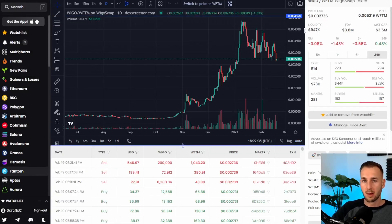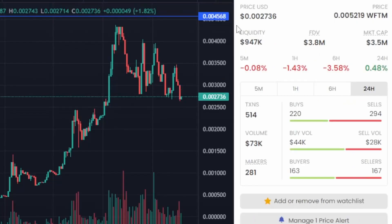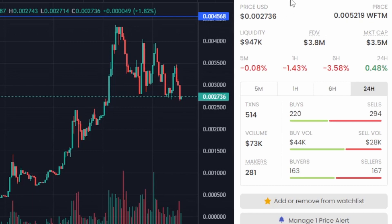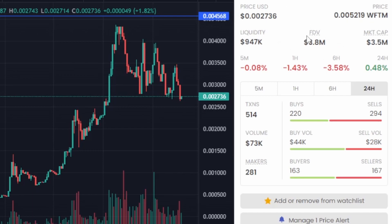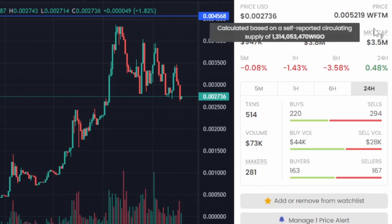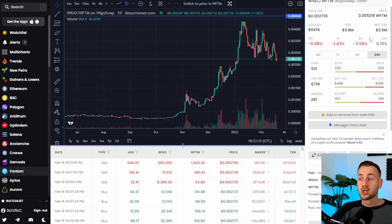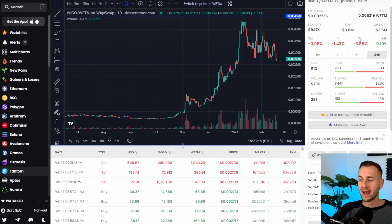This one is WegoSwap over from Fantom and on the right-hand side you can see a load of information. The coin price in dollars, the price of it in Fantom its native chain, the liquidity for this token on this various exchange which is its own WegoSwap, the fully diluted valuation of the token and the market cap currently of the circulating supply. But you may wish to double check this information as sometimes it is incorrect.